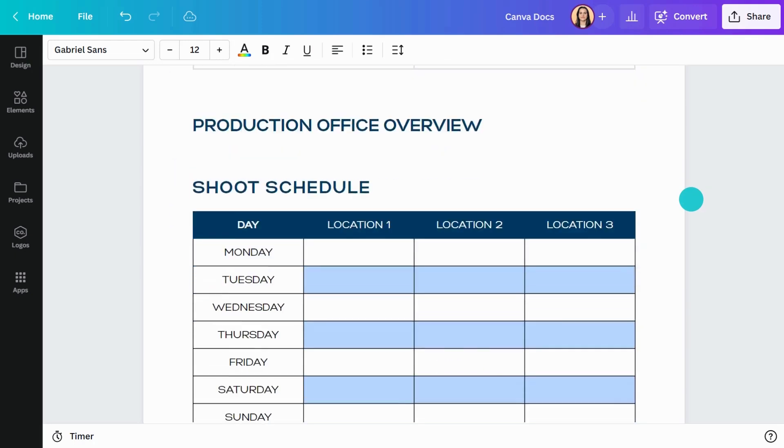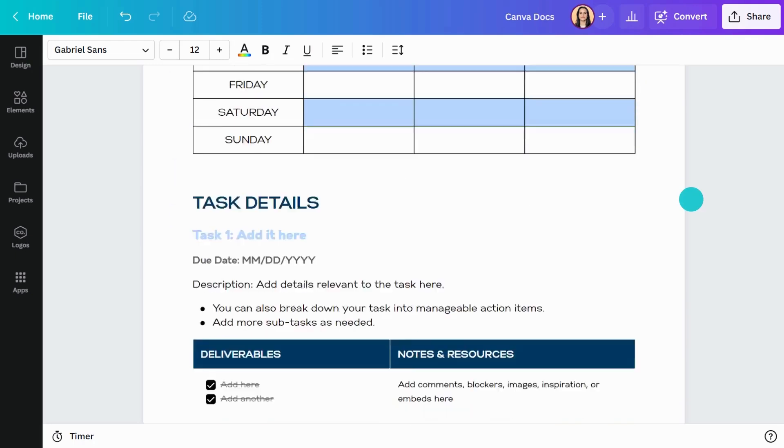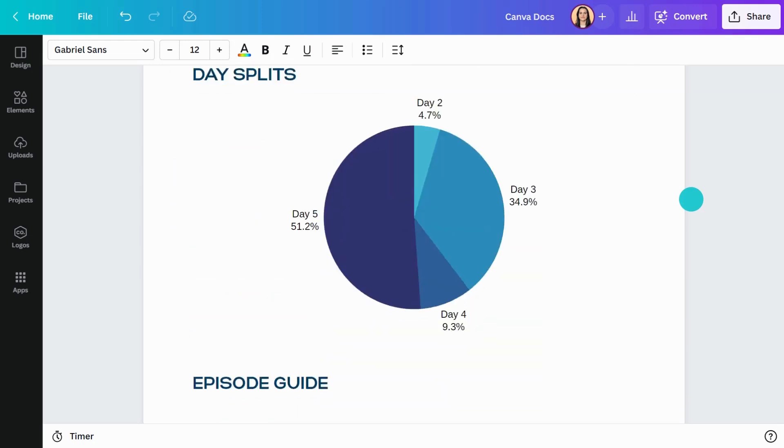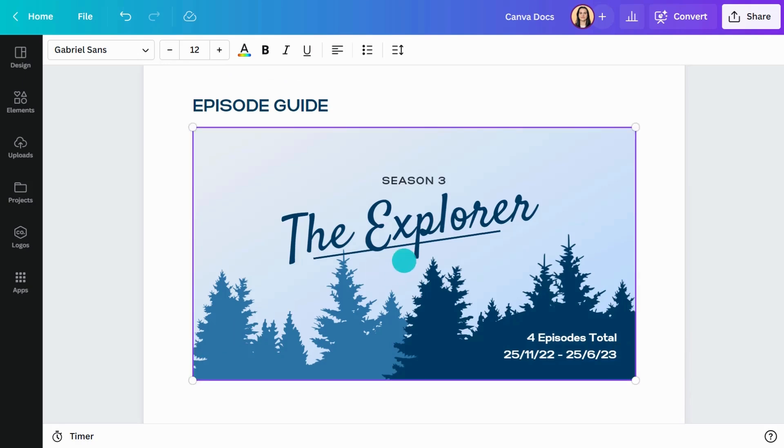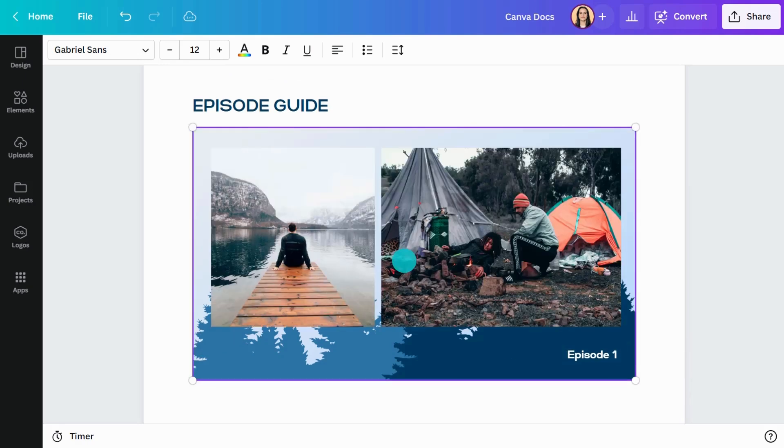You can also embed your existing Canva designs directly into Docs. Just copy and paste the URL of your existing design.